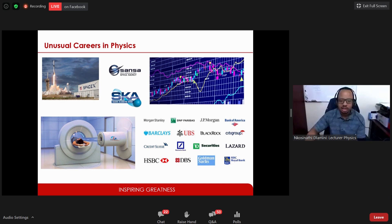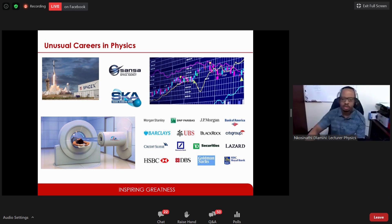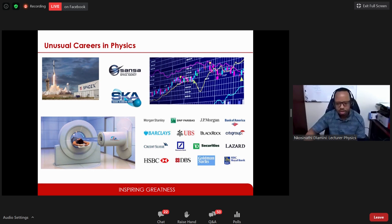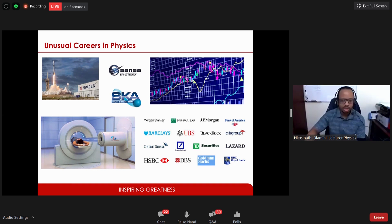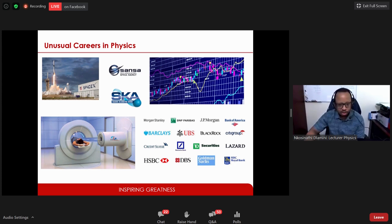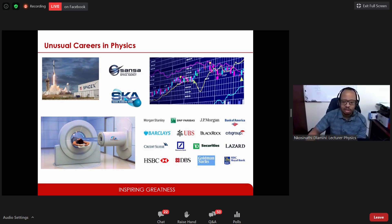Another unusual career is investment banking. Large banks with presence across all six continents hire quite a lot of physicists. These physicists are employed to undertake economics research and use their mathematical skills to build models for the financial world and make money for the banks. There are many more unusual career paths that physicists find themselves in — the take-home message is there is more to physics than academia and education.